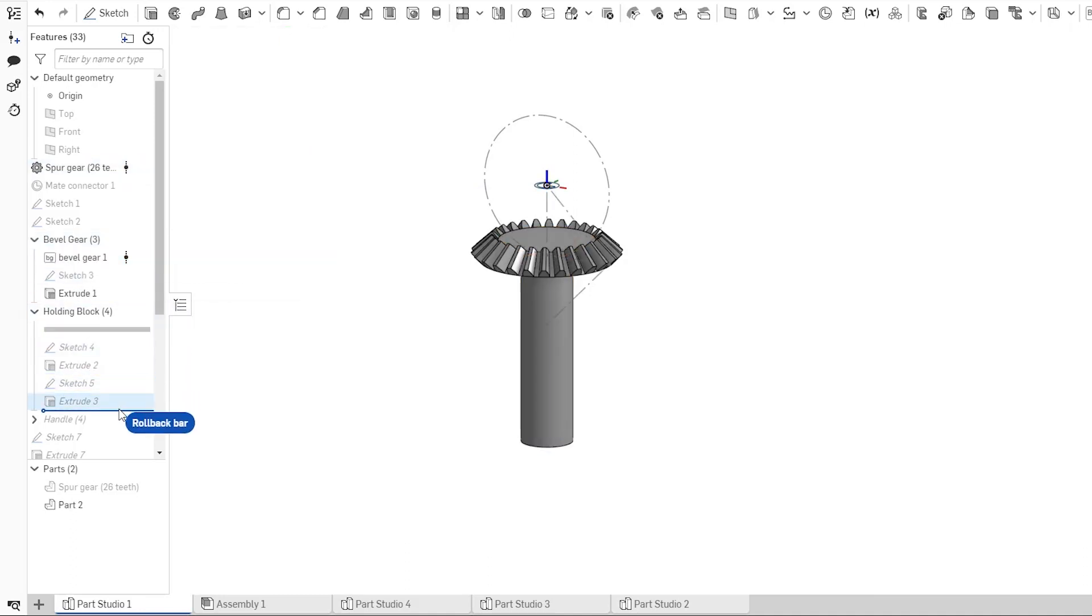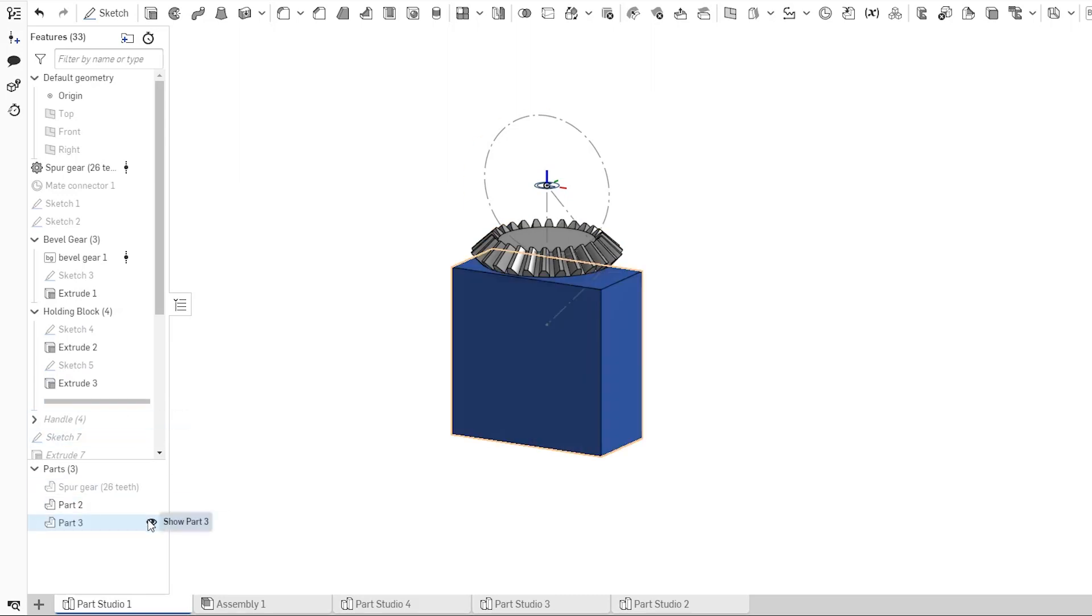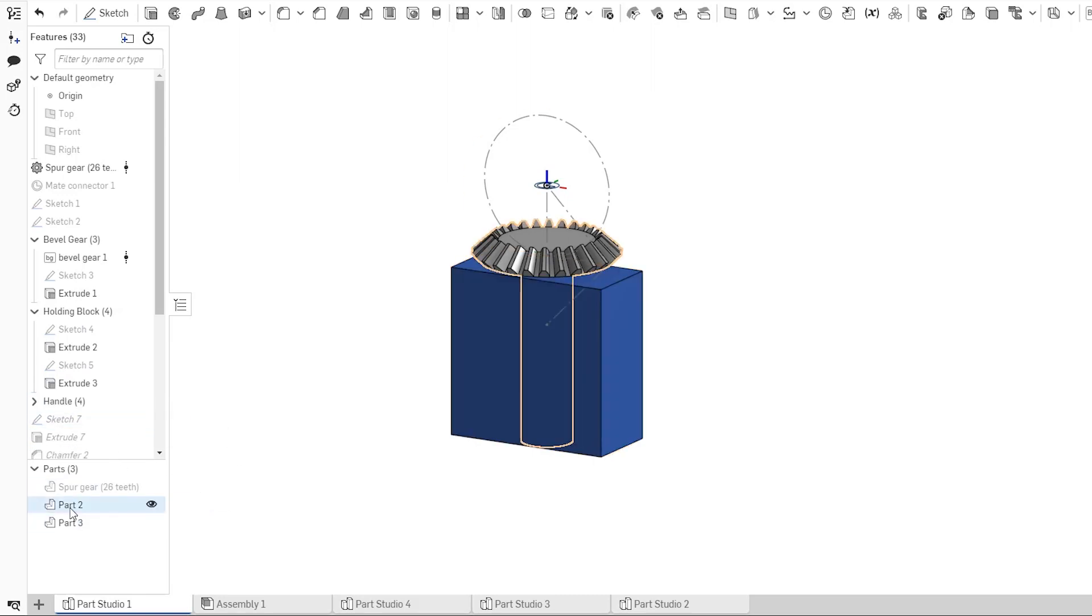This yarn winder requires a certain type of motion, and I need to establish that first before I design any enclosure parts.